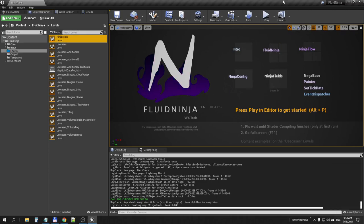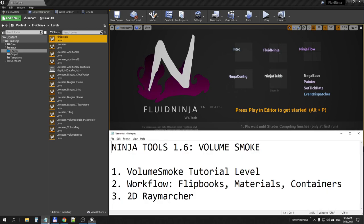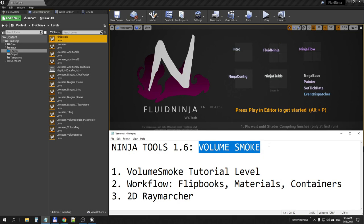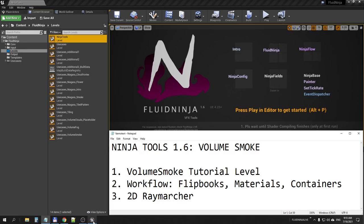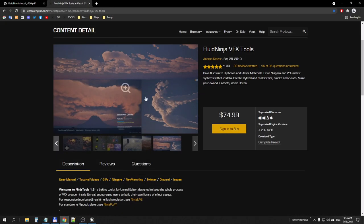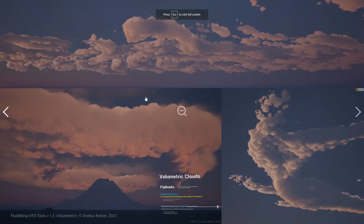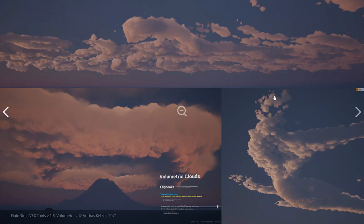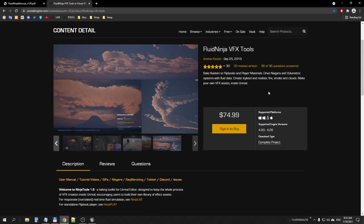Hello visual effects people, I'm AK and this is FluidNinja VFX Tools 1.6 with a new feature, volume smoke. We already had two volumetric systems supported by ninja tools. Having a quick look, volume clouds comes with nice self-shadows and is very efficient performance-wise, but it's up in the sky. You can't place multiple containers on level, so you can't use it for area effects.